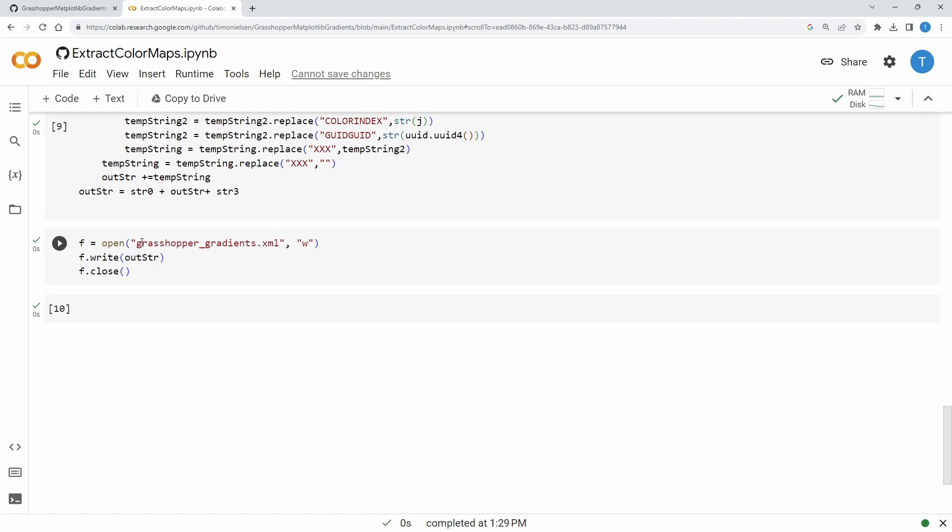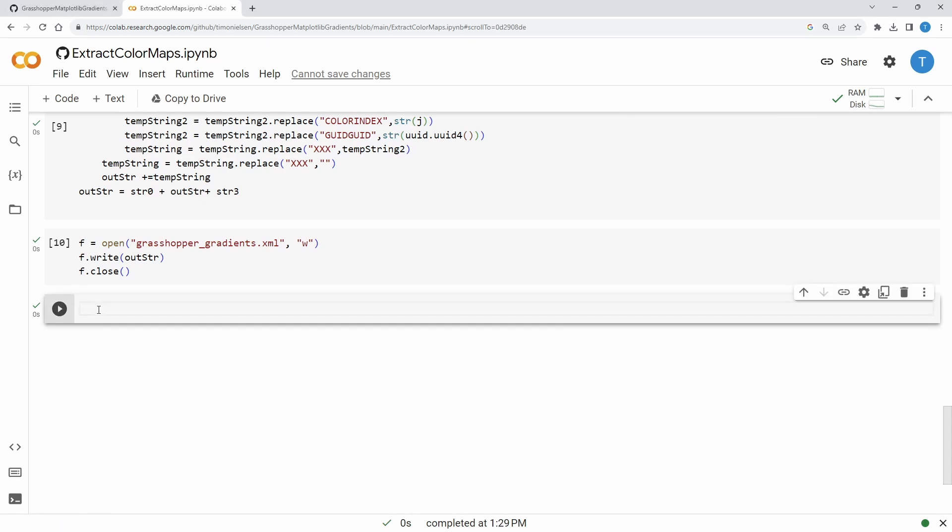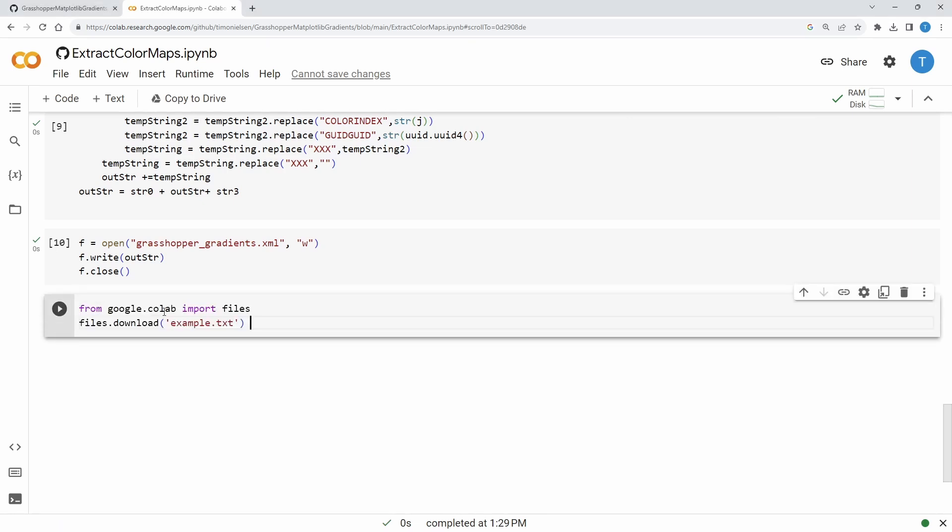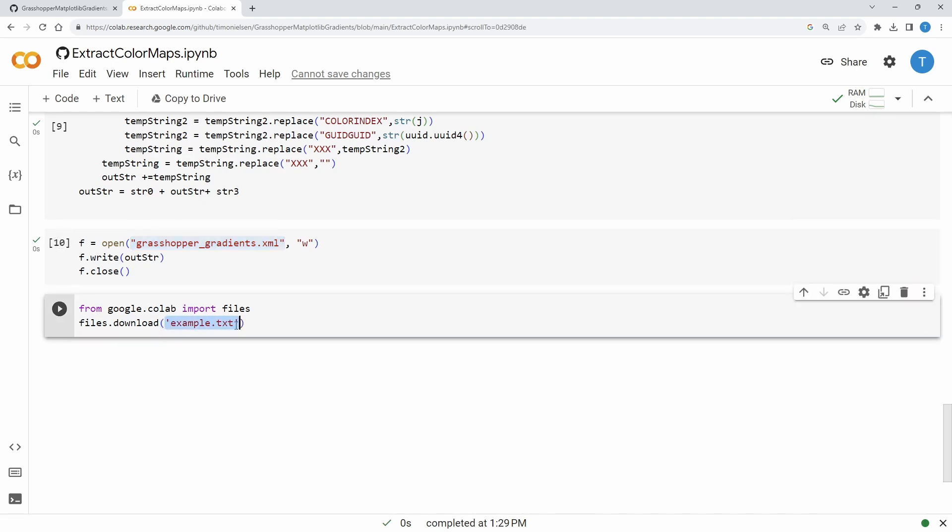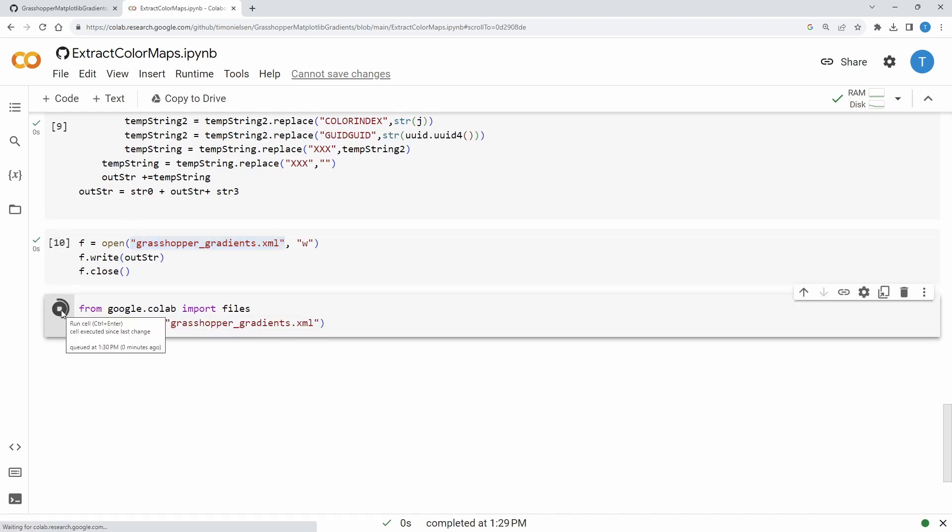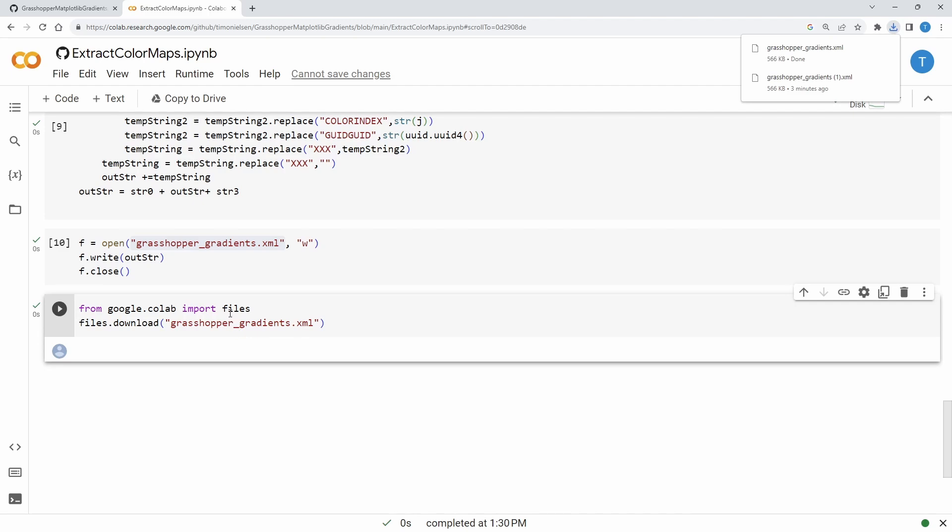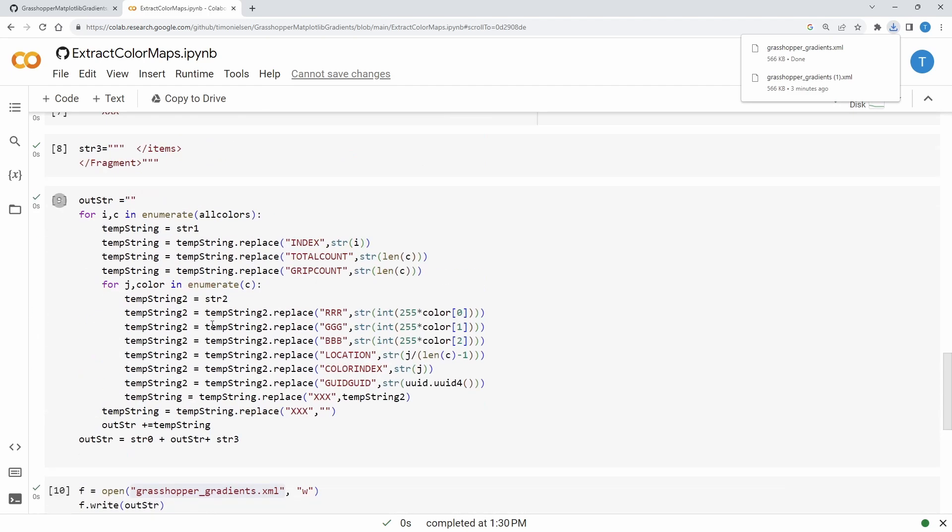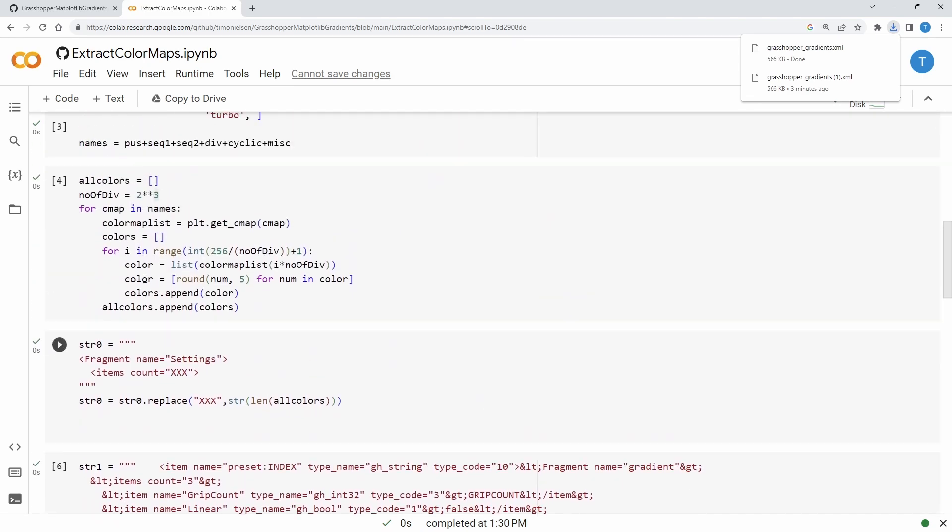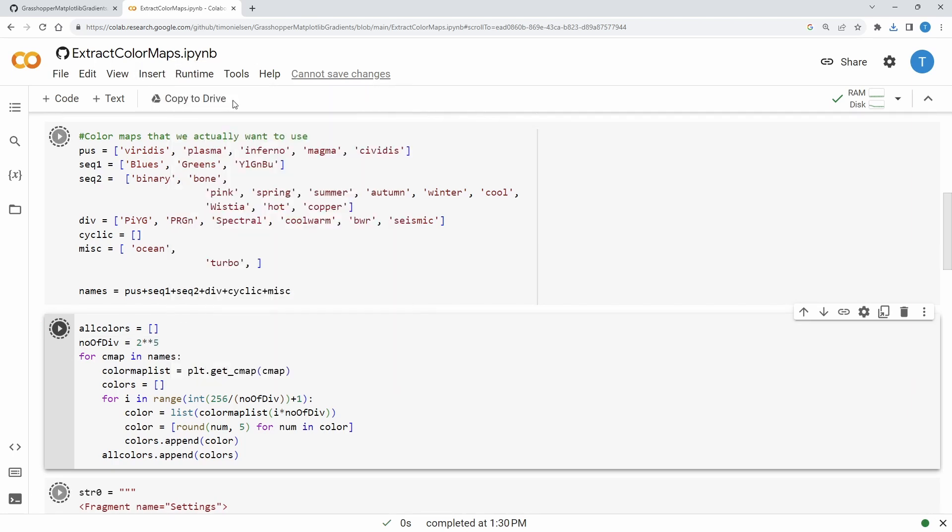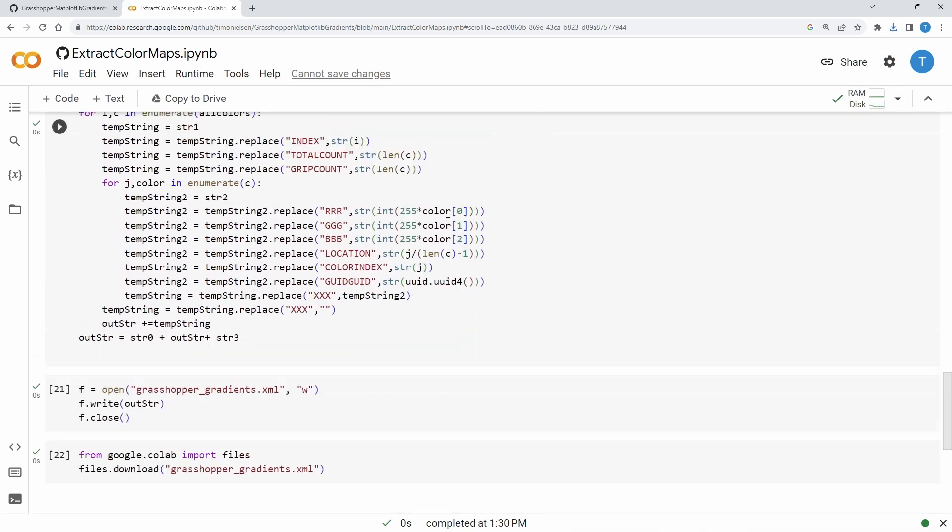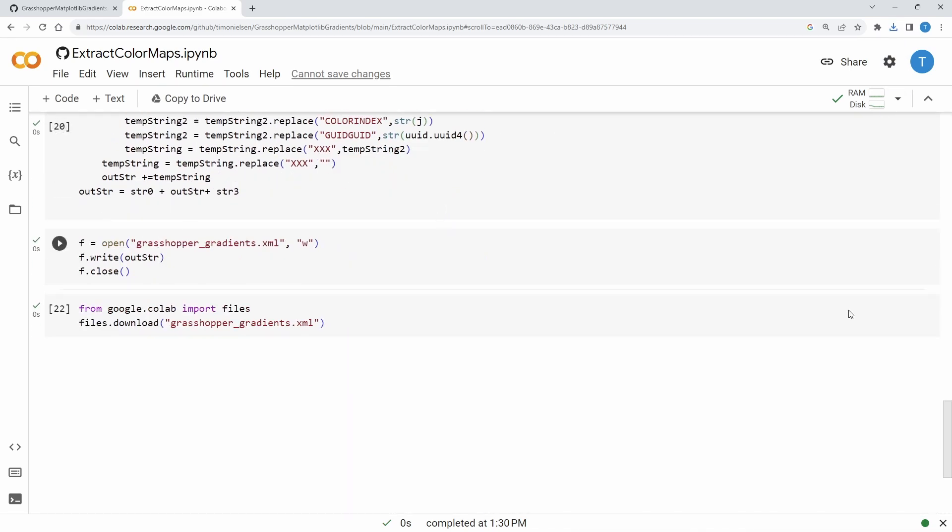We basically want to access this grasshopper gradient XML file here. I found from Stack Overflow - I forgot to put this into this file. We take this in here, copy the file name down here, and we can download it. But what I quickly want to do is show you what I mean by changing the density of the color. Let's change this to a five and run all. Then the new file should have downloaded.